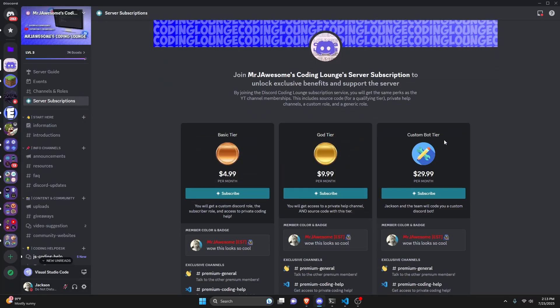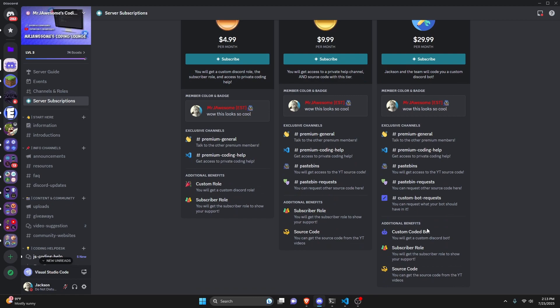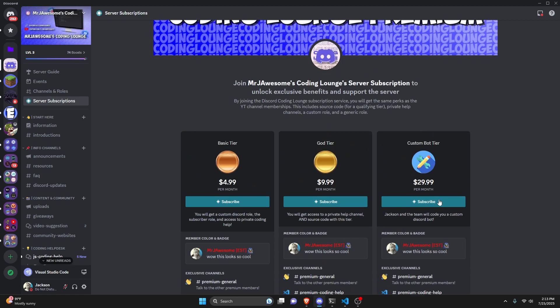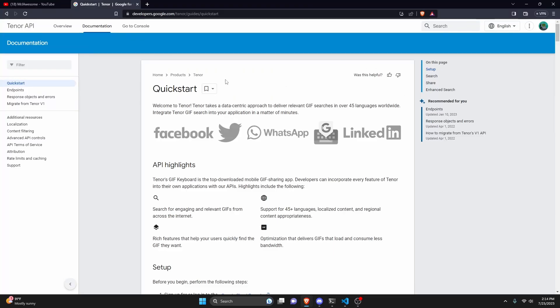And of course, on both platforms, if you get the custom bot tier, me and my team will code you a personalized custom Discord bot. If any of this is of interest to you, go ahead and click the links in the description below to get started, and let's get into the video.